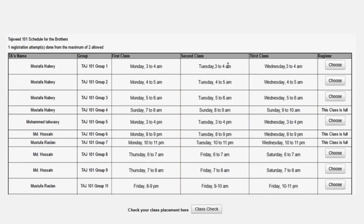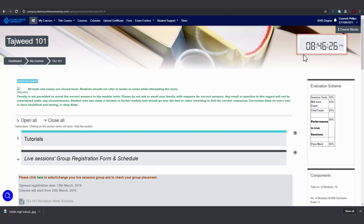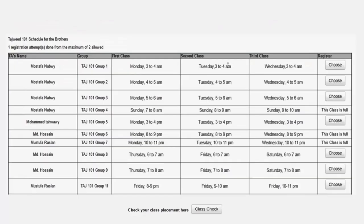Please note that all timings here are according to UTC time. This clock, which you can see on every page, follows the UTC time. As you can see, it is 8:46 PM according to UTC. Where I live, it is 11:46 PM, so that means I am three hours ahead of UTC time. So for example, Friday 9 to 10 AM where I am would be Friday 12 to 1 PM.